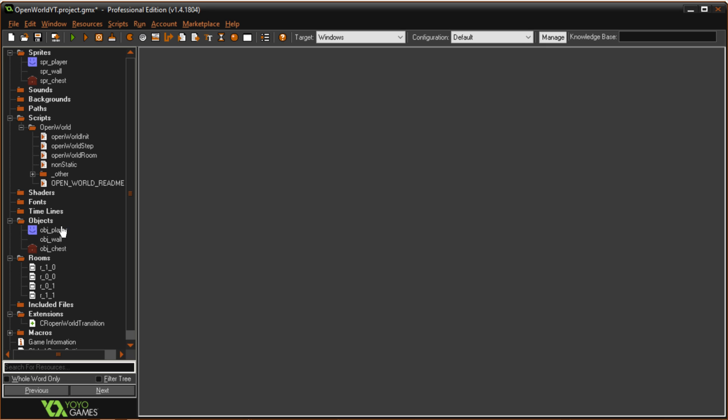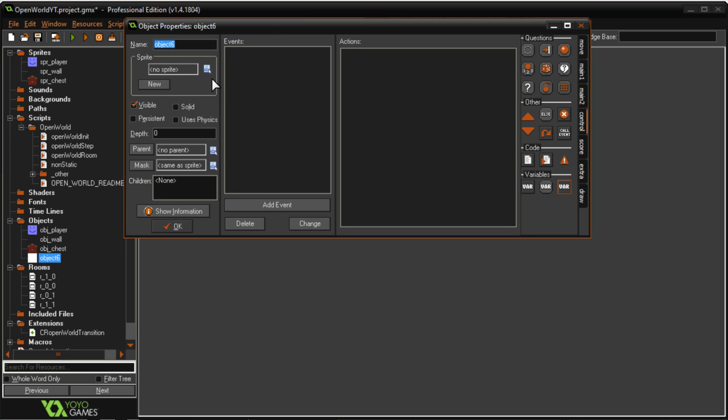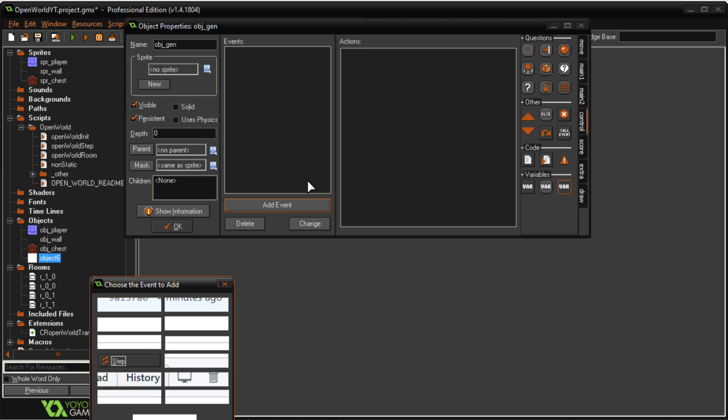Okay so the first thing we're going to do is create an object. Empty object you call it anything you want. I'm just going to call it object_gen for object generate. Make sure it's marked as persistent then go to the create event.